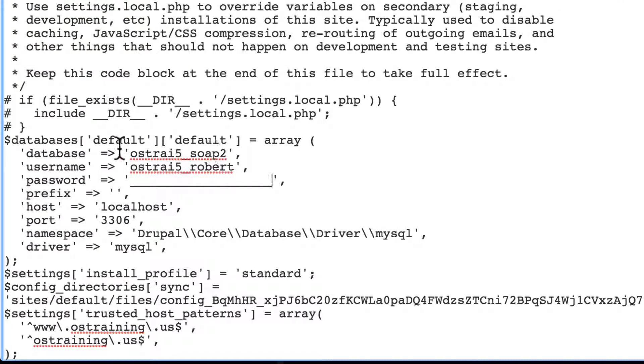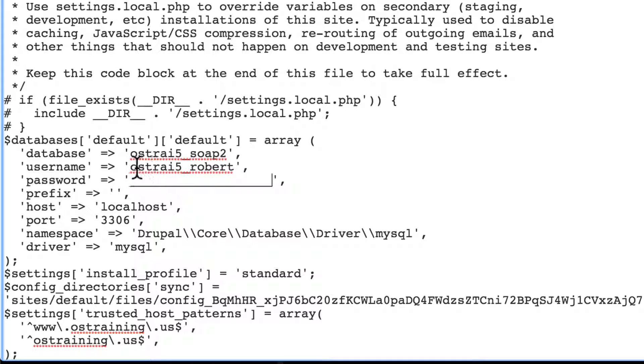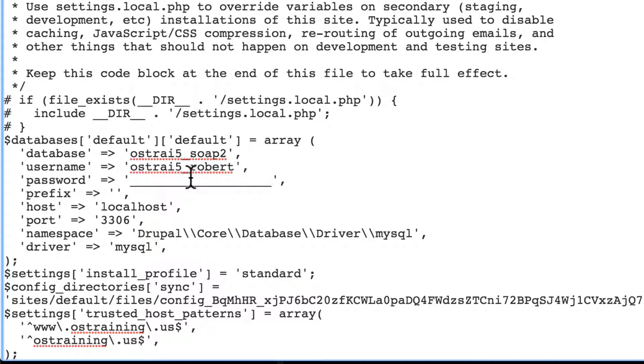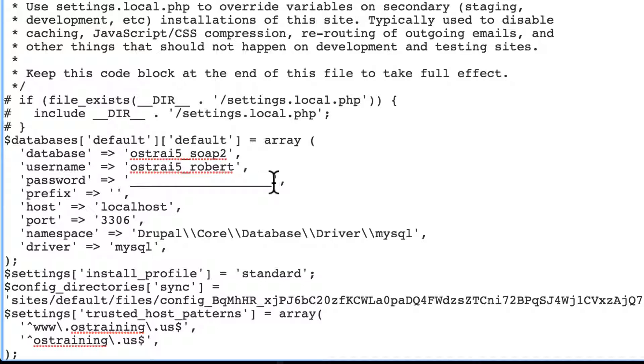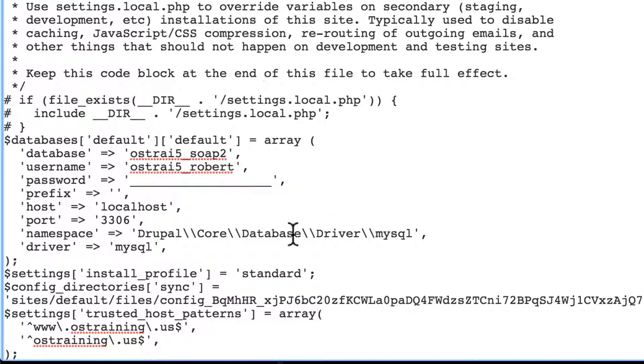Here's the name of your database. Here's the user that your site is connecting as, and here's that user's password, which I've blanked out. Just for the purposes of this tutorial, you'll actually see your real password here. Make sure this is the correct information for your new location of your website.